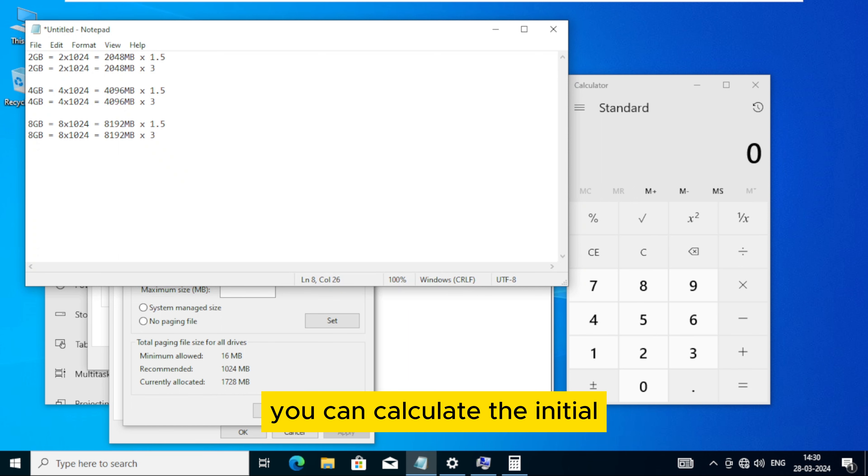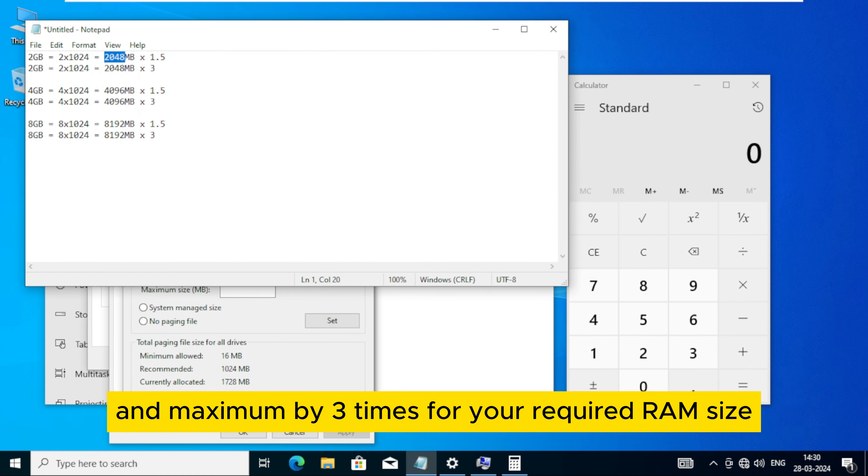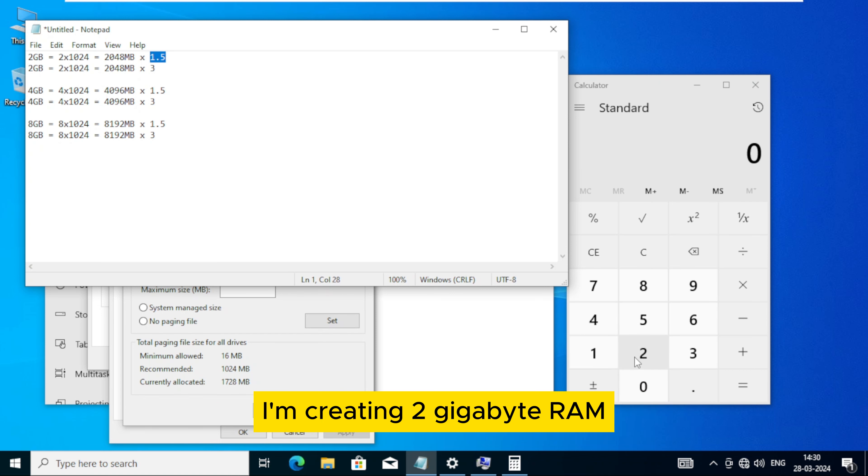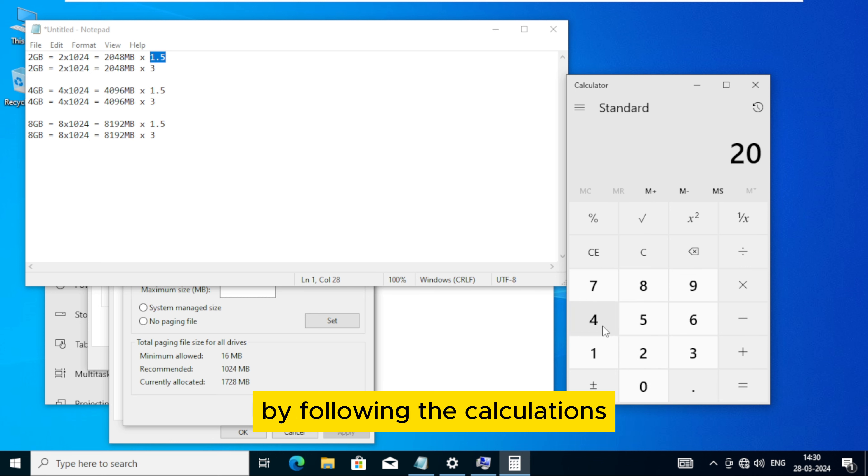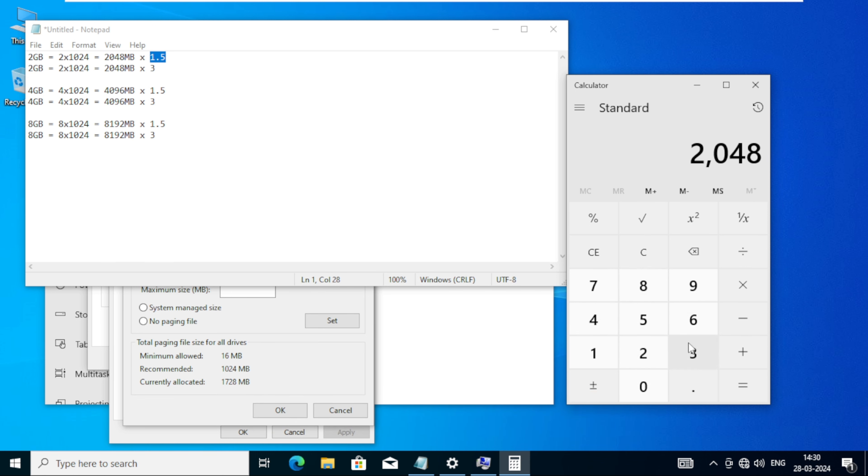To calculate the initial and maximum size of RAM in MB, you can calculate the initial given RAM size by 1.5 times and maximum by 3 times for your required RAM size. I'm creating 2 gigabyte RAM by following the calculations.